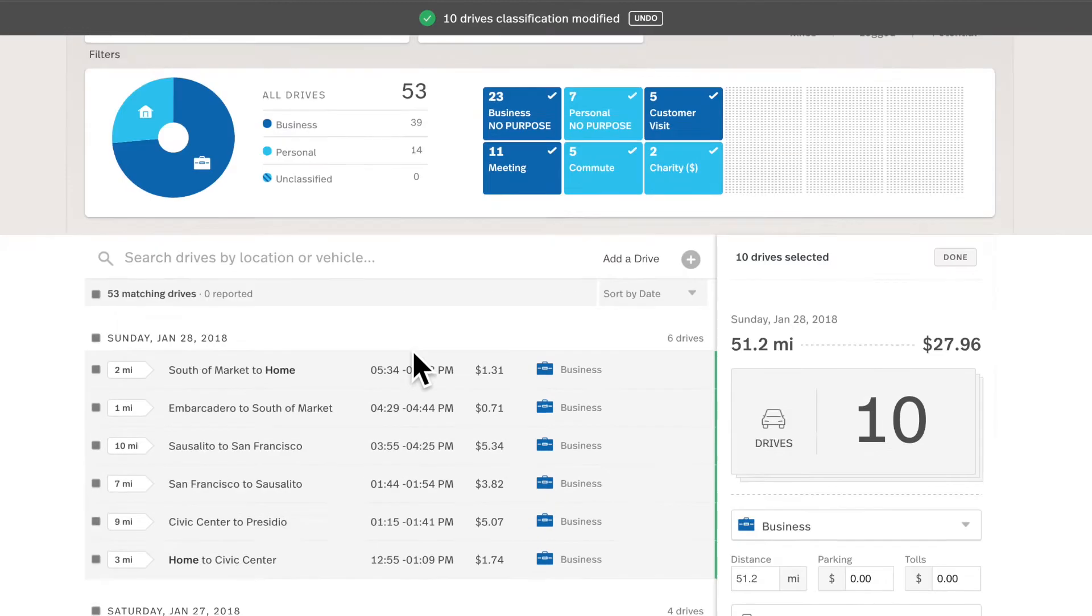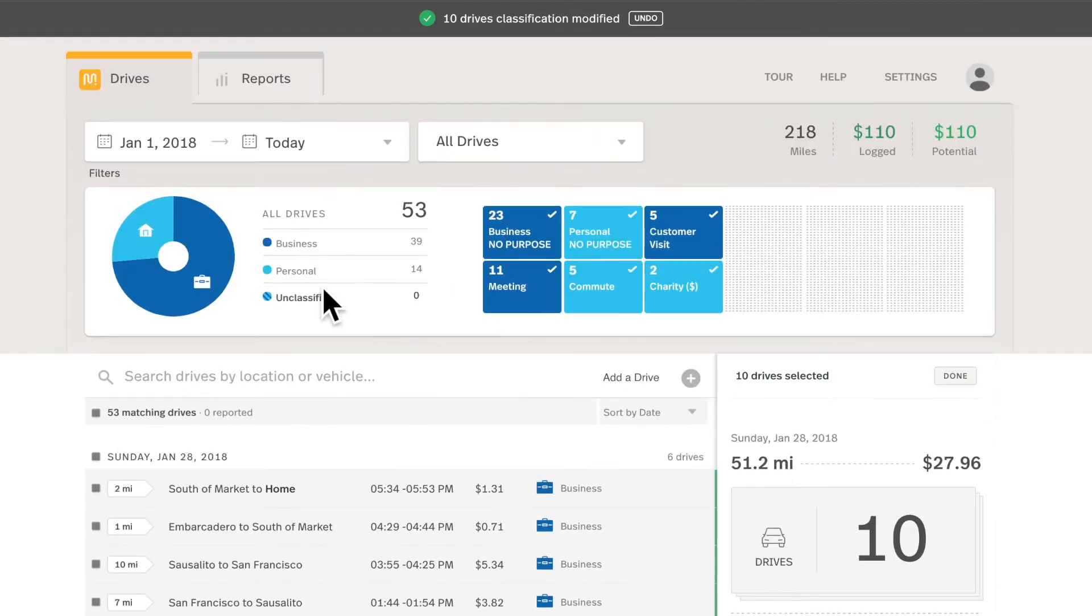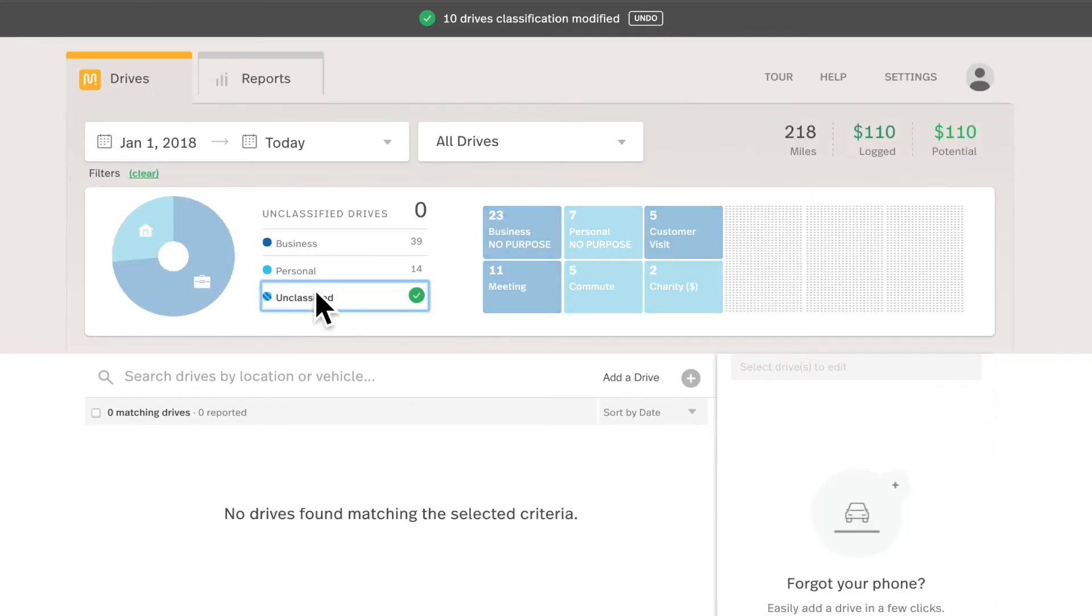I can classify all these as business instead. I could head to the top, click on unclassified drives, and as you can see, no unclassified drives left. So this is a great way to keep up on your classifications on the go or on your computer.